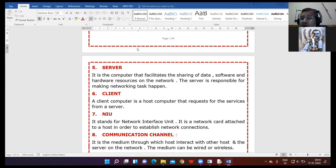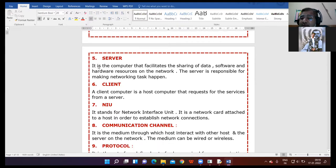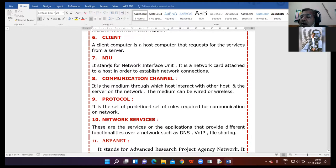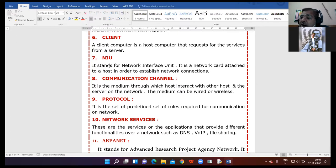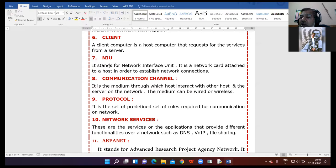NIU — Network Interface Unit. When we want to connect on the network, we need a special card called a network interface card. In order to establish the connection between the client and the server, that card is known as the Network Interface Unit.